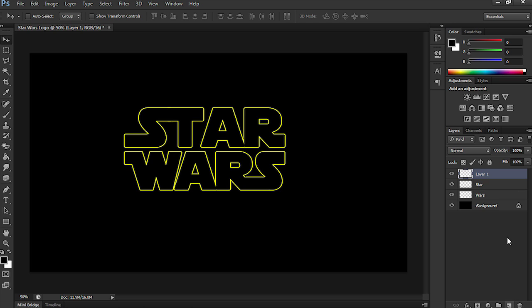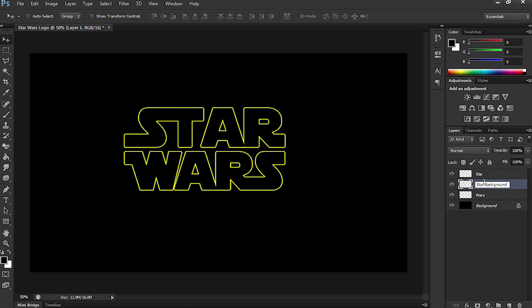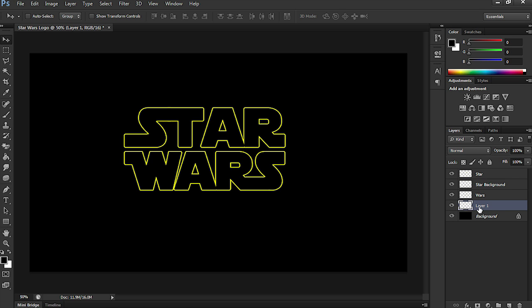Now, the next thing that we need to do is make a new layer and drop that below Star. I'm going to double-select that area and call it Star Background. I'm going to set up a brand new layer again. And I'm going to call that one Wars Background. And I'm going to drop that below the Wars. Now, there's a reason why we're doing this. I'm making it a little bit easier for After Effects.